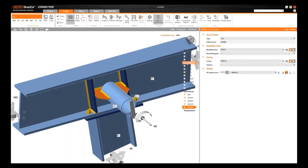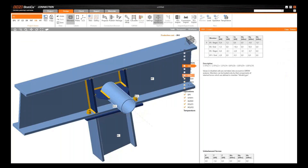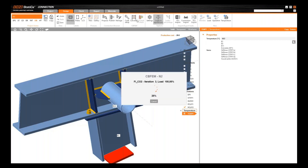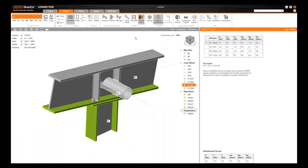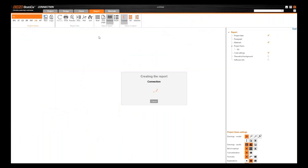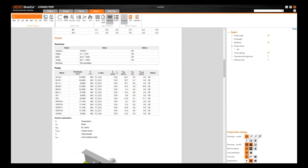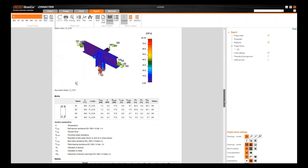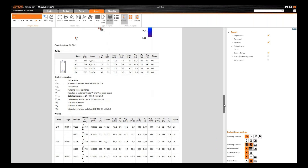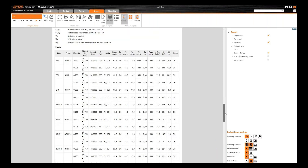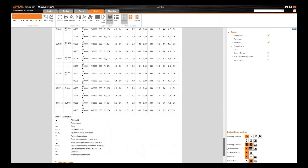Then I switch to fire resistance, unselect the standard combinations, leave the fire combinations, input the temperature, and select all items — all plates, welds, and so on. I recalculate and the fire analysis is done. In the report I can see the temperature for each plate, the degraded material parameters for the fire temperature, and all results as per code.